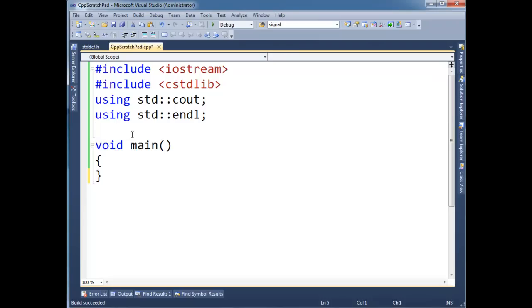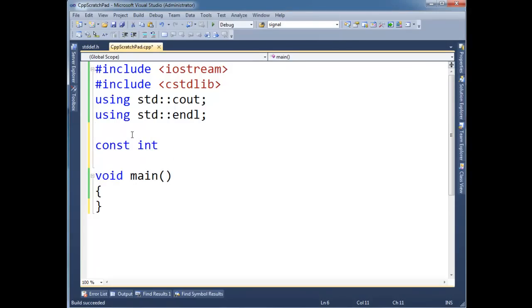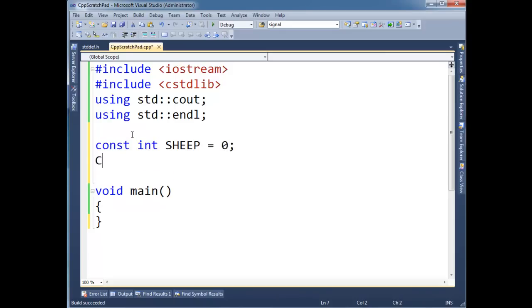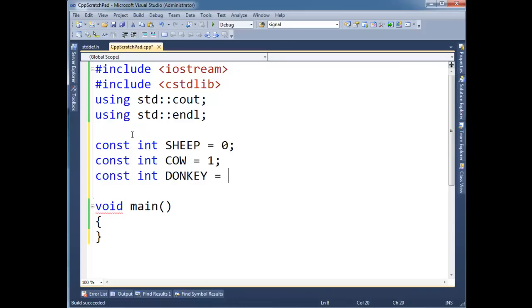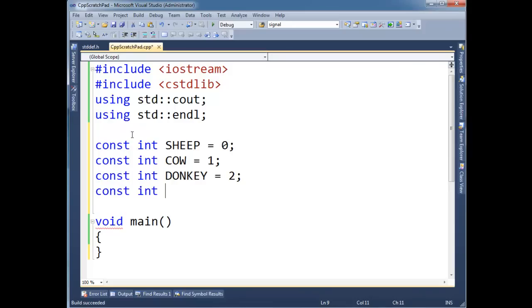So one way we would do that in code is const int, if it's a sheep, and then generally const integers we uppercase them all. A sheep will say zero, and then const int, a cow will say one, const int, control u to lowercase that, donkey, donkeys two, and so on and so forth. Let's do fish, that's three.